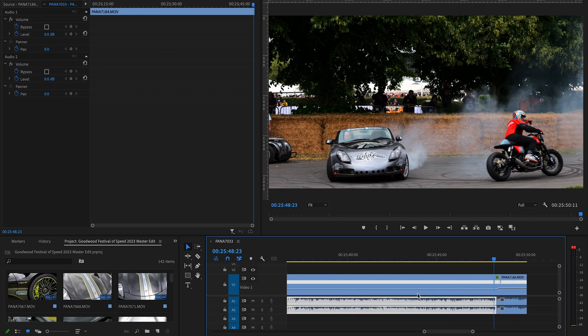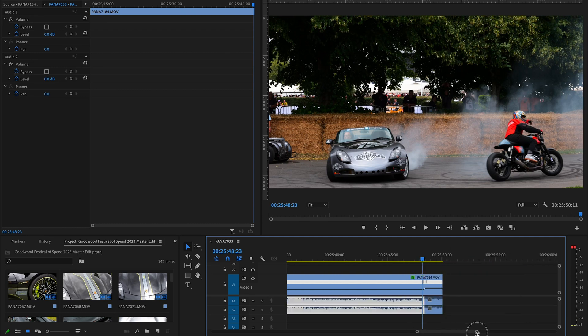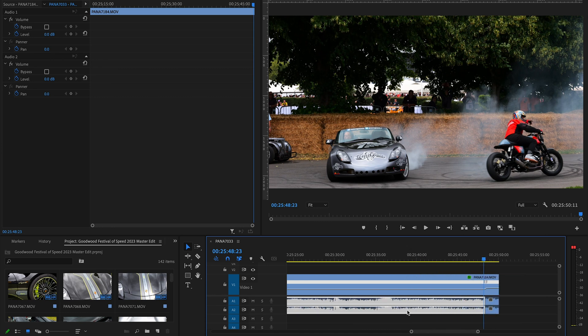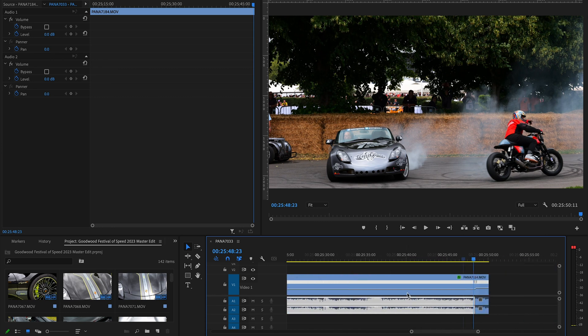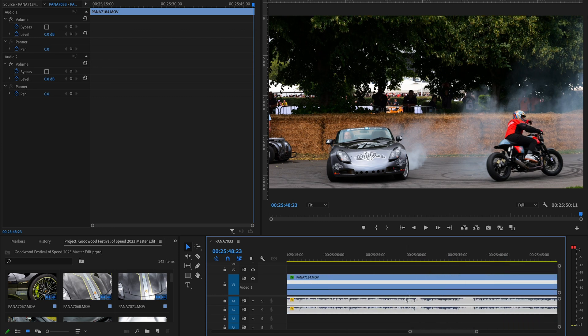But to be honest, this is just car and bike noise, so I'm not too concerned about it matching up perfectly in this one. But yeah, that's how you can go in and do it.